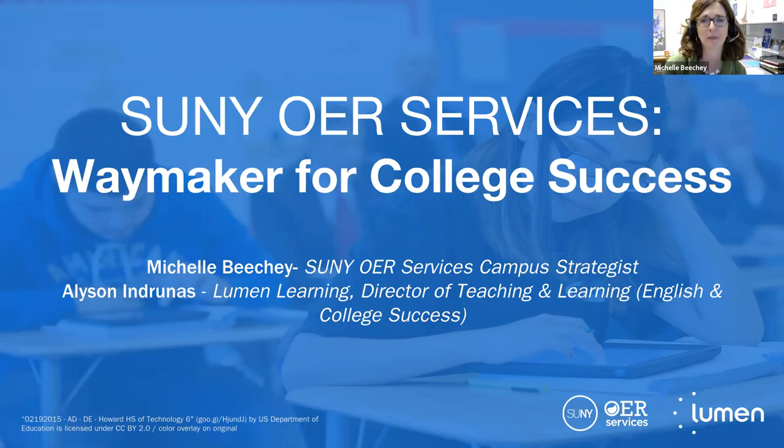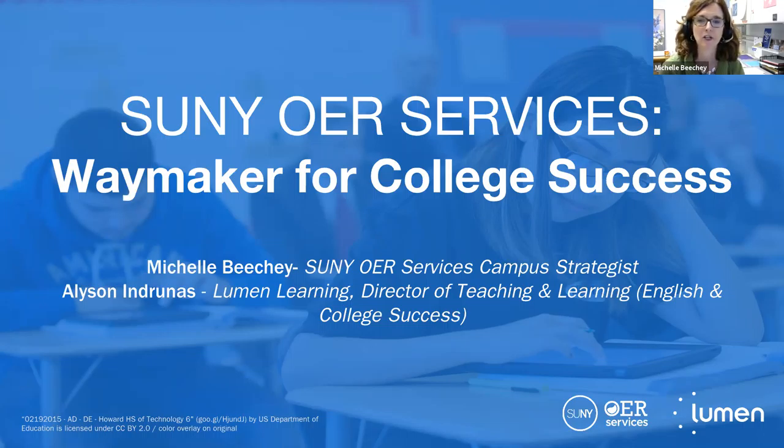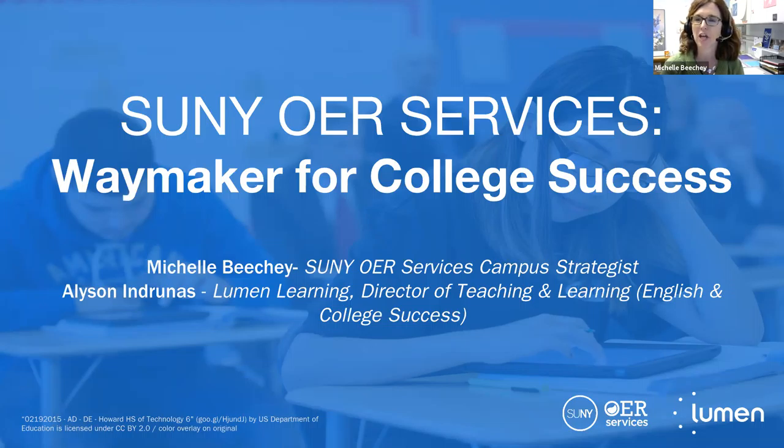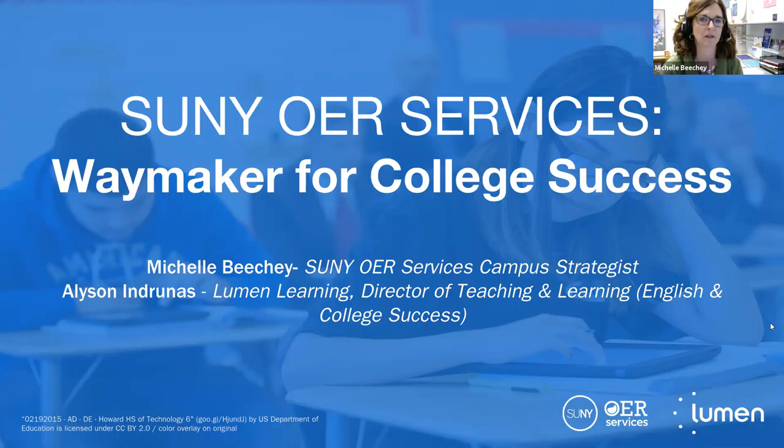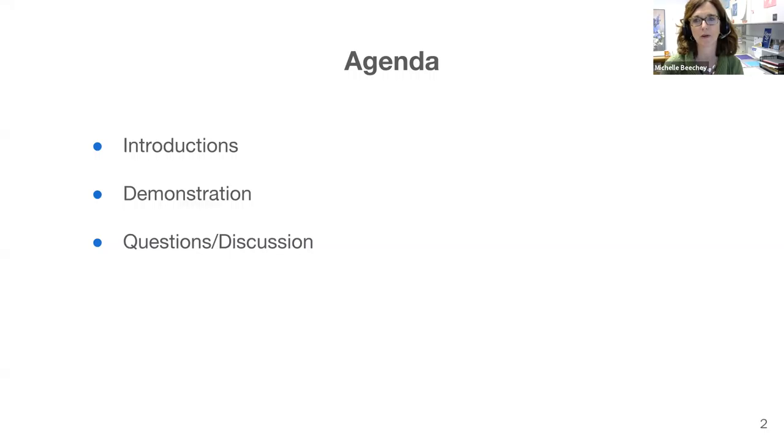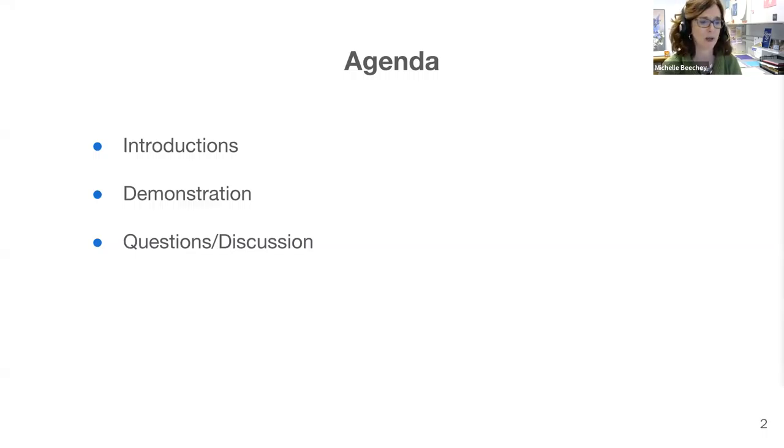I'm Michelle Beachy, SUNY OER Services Campus Strategist, and I'm joined today by Allison Indrunas from Lumen Learning, Director of Teaching and Learning for English and College Success, and Laura Murray, also with Lumen, who will be monitoring the chat. I'll just begin by providing a brief overview of SUNY OER Services and the partnership that SUNY has with Lumen Learning. And then we'll move into a live demonstration of Waymaker for College Success.